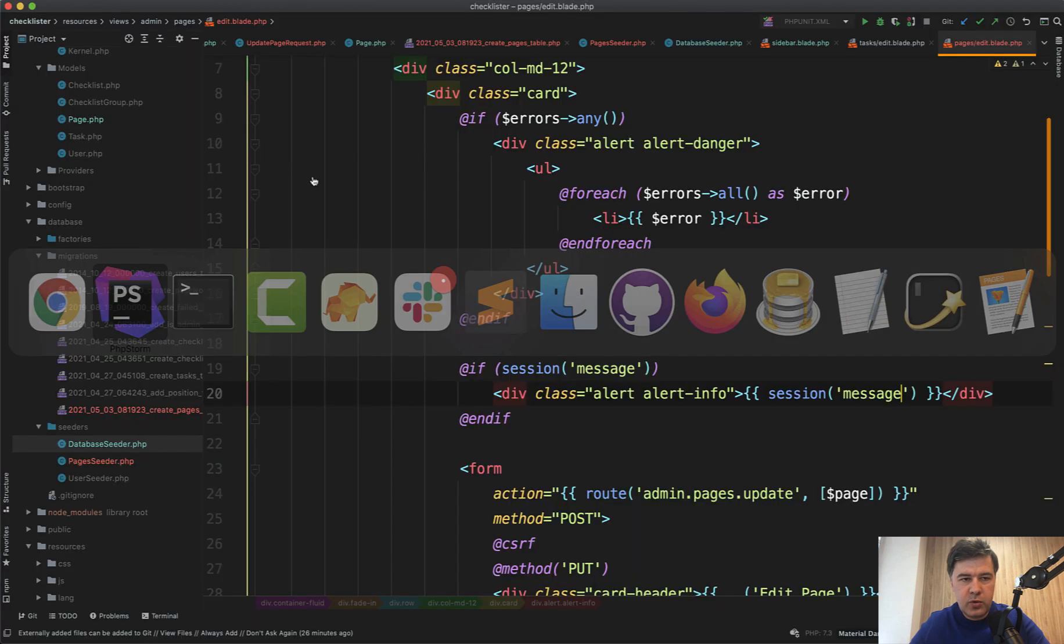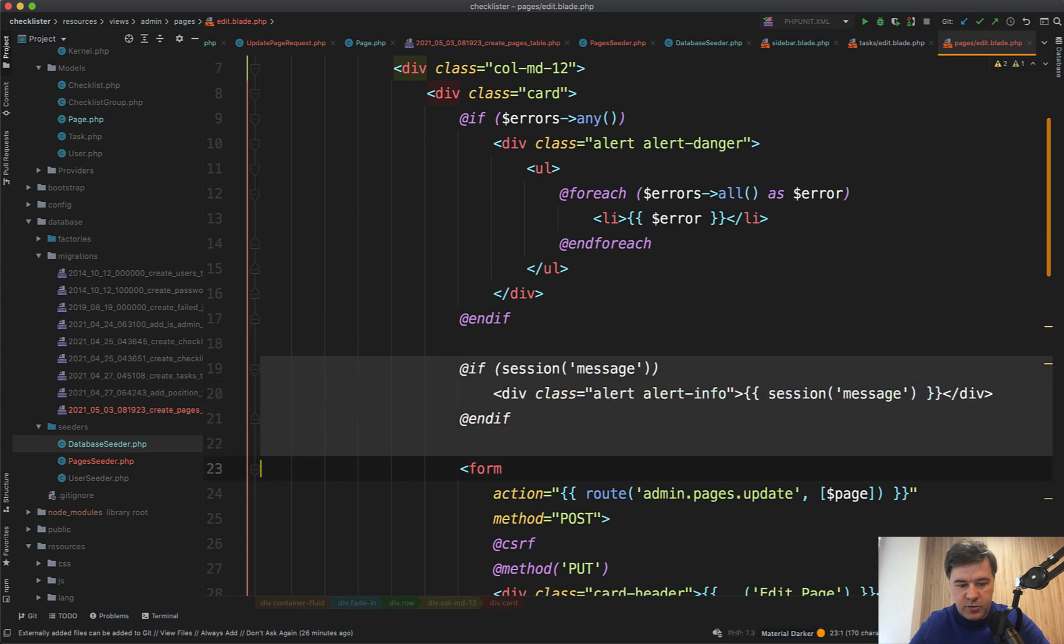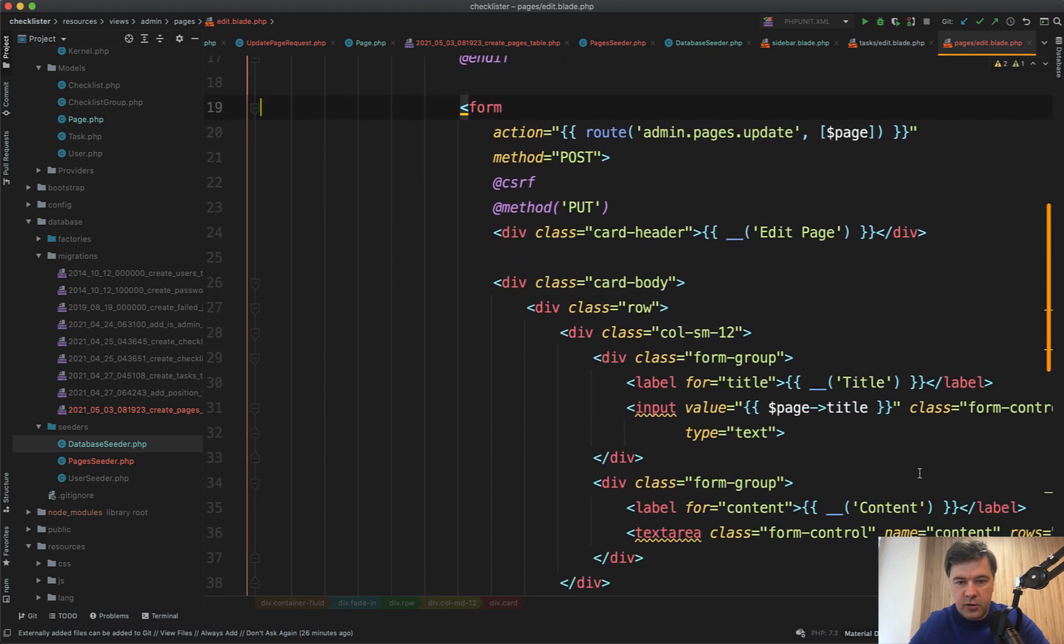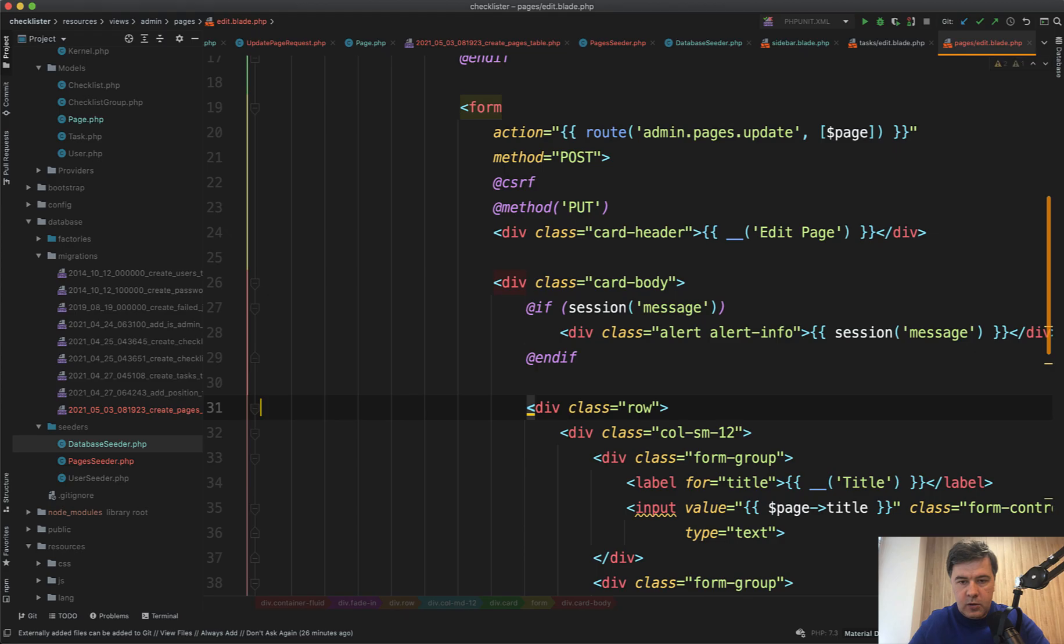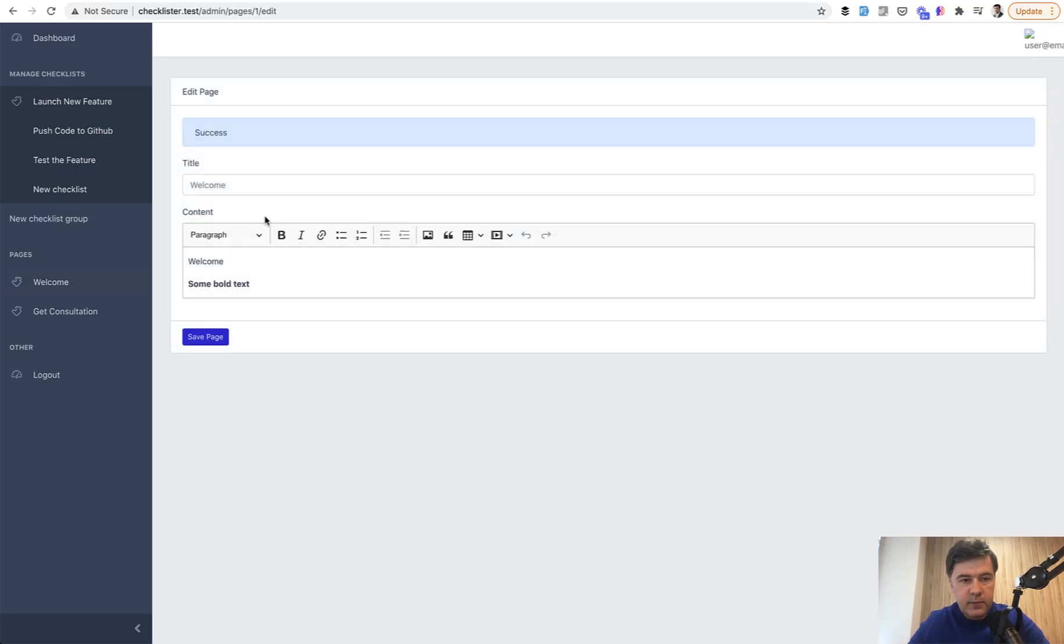Let's try it out again. So pages one edit, it's actually saved in the database. Let's add something else, save page, and we are redirected back with the success. Actually it's not the right place for that. If session message probably should be in the card body here. Let's try it out again. Save success. Great.